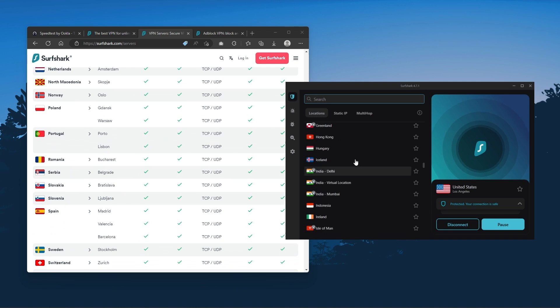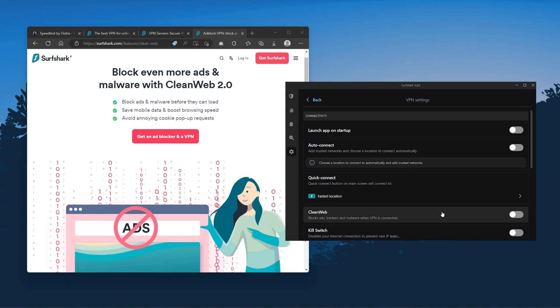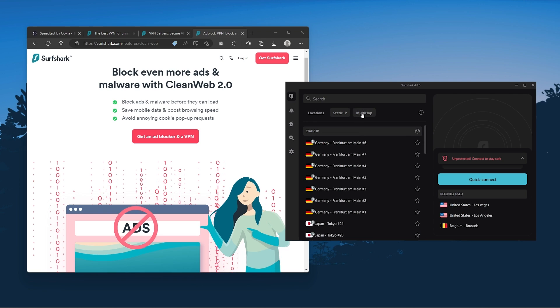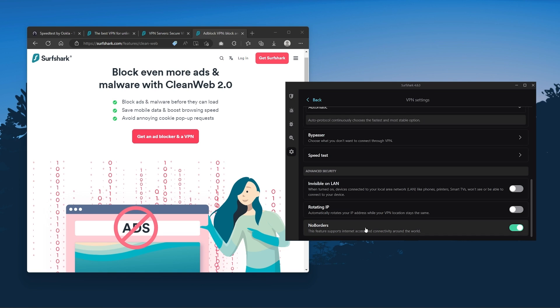You also get over 3,200 servers in 100 countries, which is a lot. Also, you still get some bonus features such as an ad blocker for blocking popups, two types of specialty servers, as well as no borders mode, and rotating IP, which can be very useful if you're trying to use your VPN in a restrictive country.